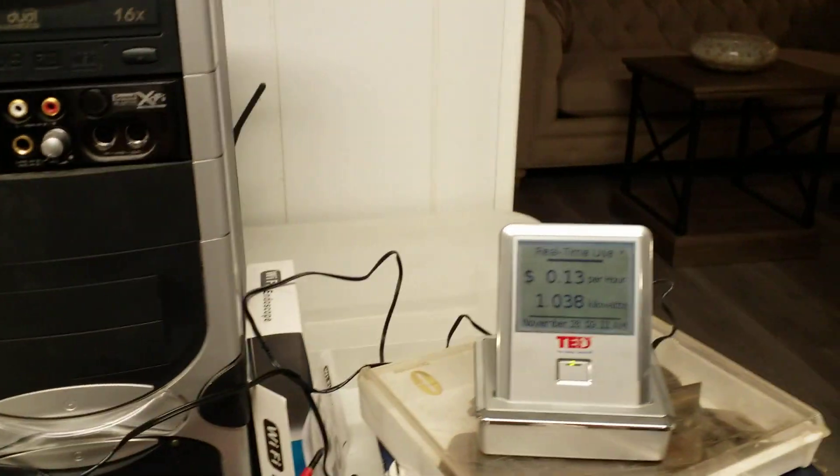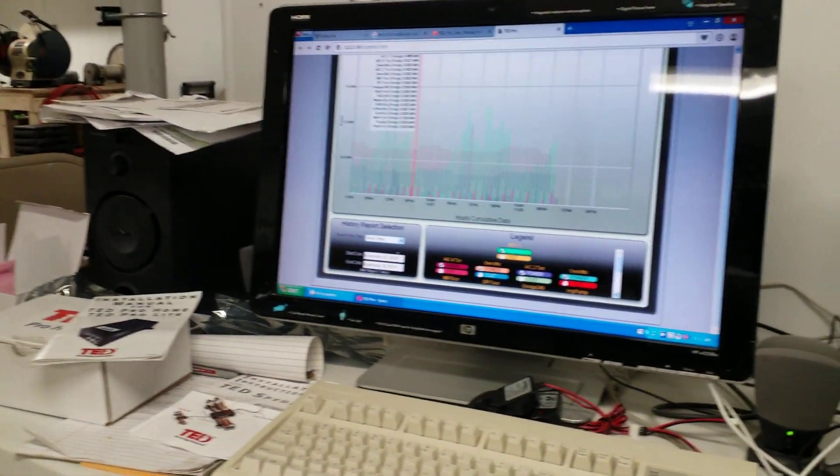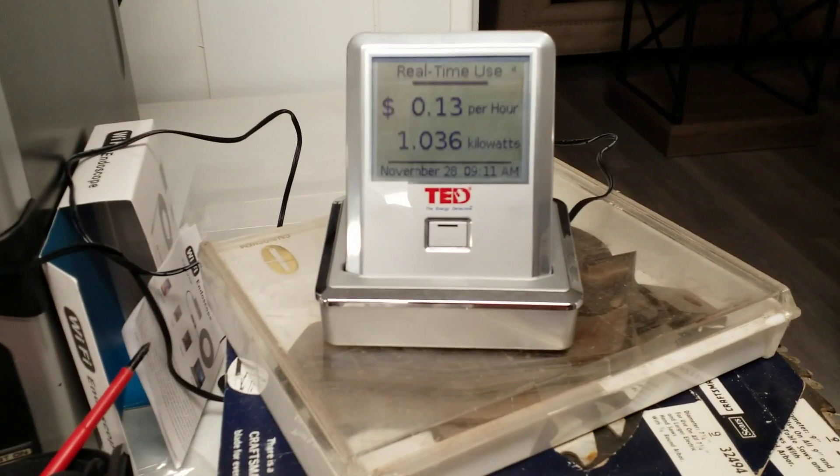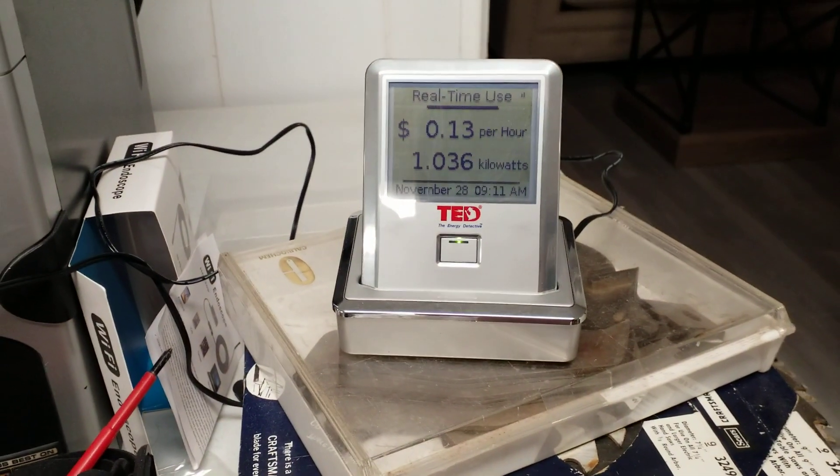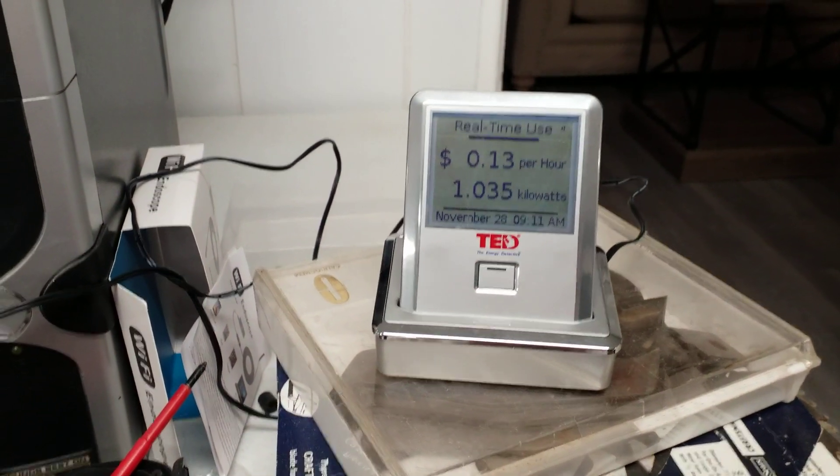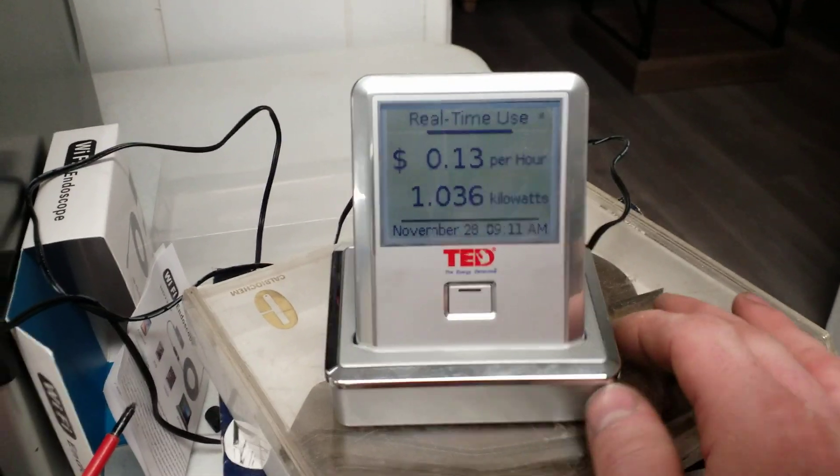But this is quite responsive. The spider loads, the branch circuit loads, are measured once every minute. But the main, the house load is measured every second. So it responds instantaneously.